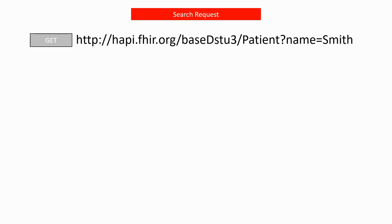Let's take a look at what a search request would look like. An HTTP request is composed of a method and a URL. For a search request, the method will be GET.